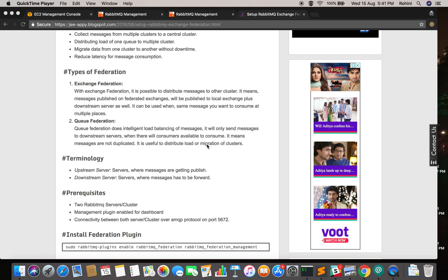Queue federation does intelligent load balancing, which is useful for managing load between servers. It does not duplicate the data. If you have two RabbitMQ clusters with consumers at both sites, RabbitMQ will put half the messages in the first cluster and send the other half to the second cluster via federation, so both consumers consume data at a faster rate. If the consumer on the second cluster dies, it stops sending data there — that's the intelligent load balancing of queue federation.